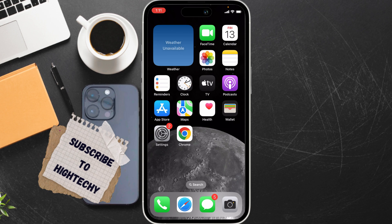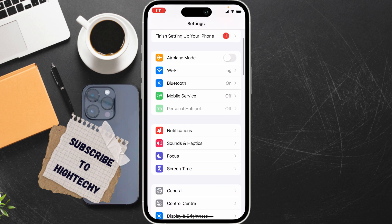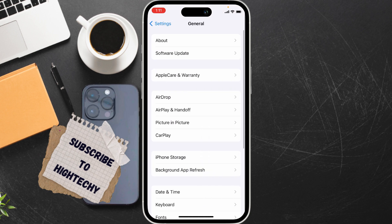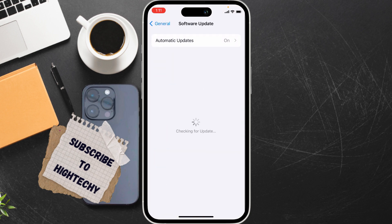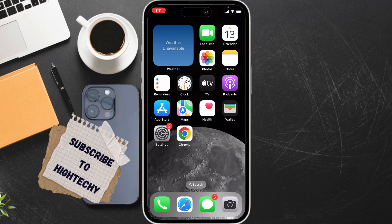The fifth fix is update your iPhone. Simply go to Settings, tap on General, tap on Software Update, and update your iPhone. These are the methods which you can try to fix your Bluetooth audio delay problem.